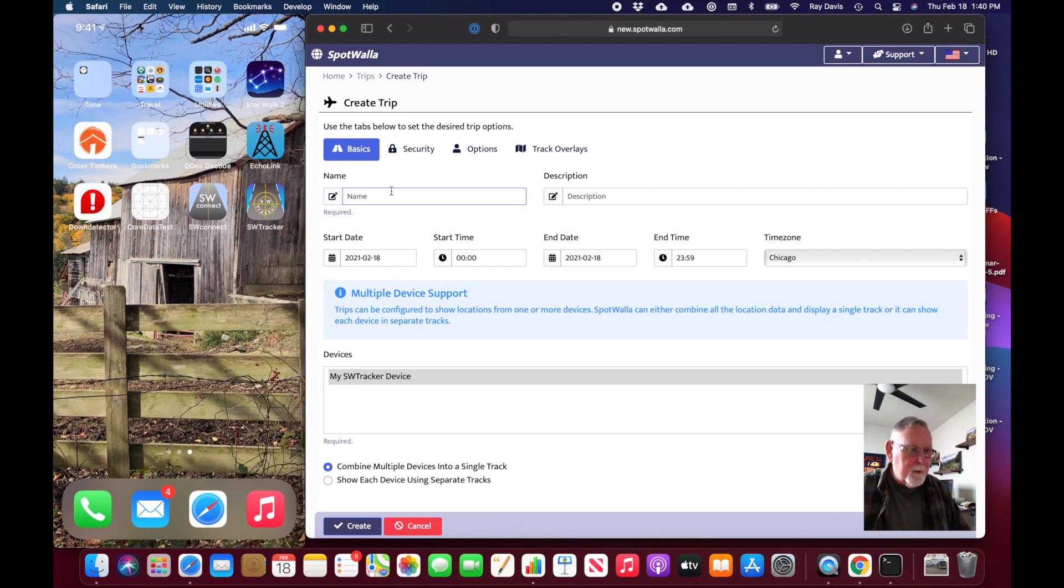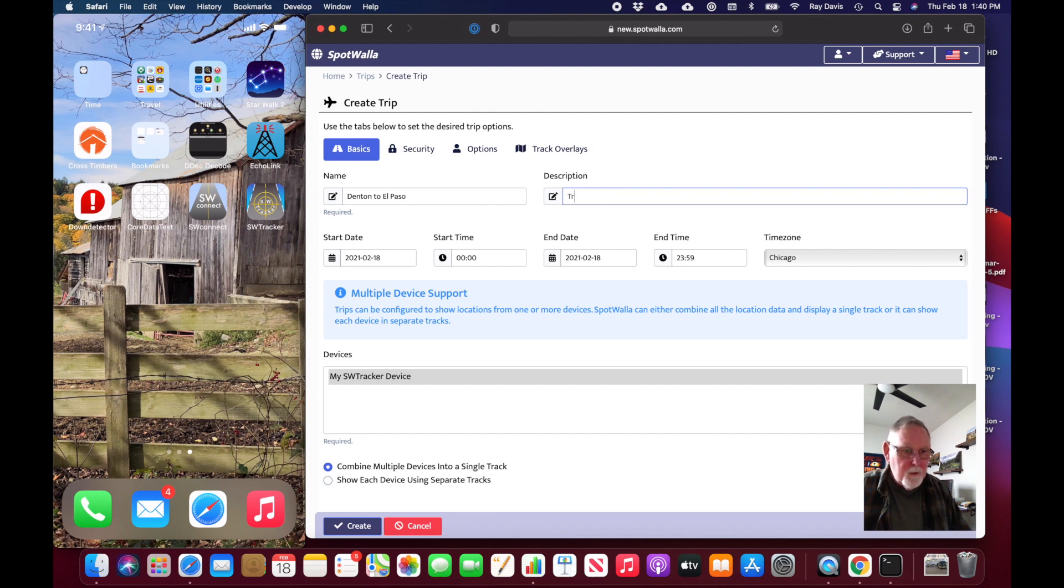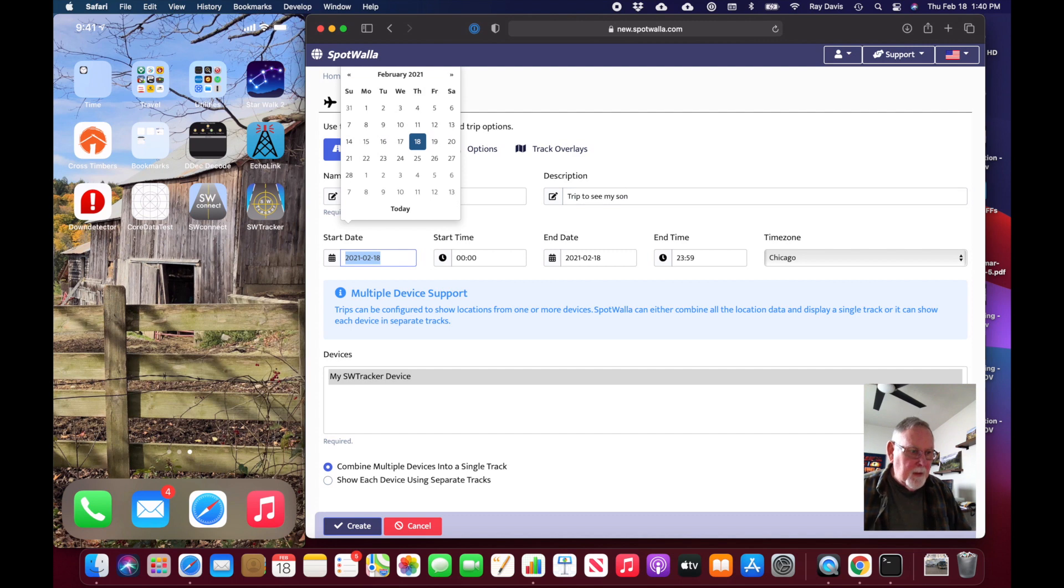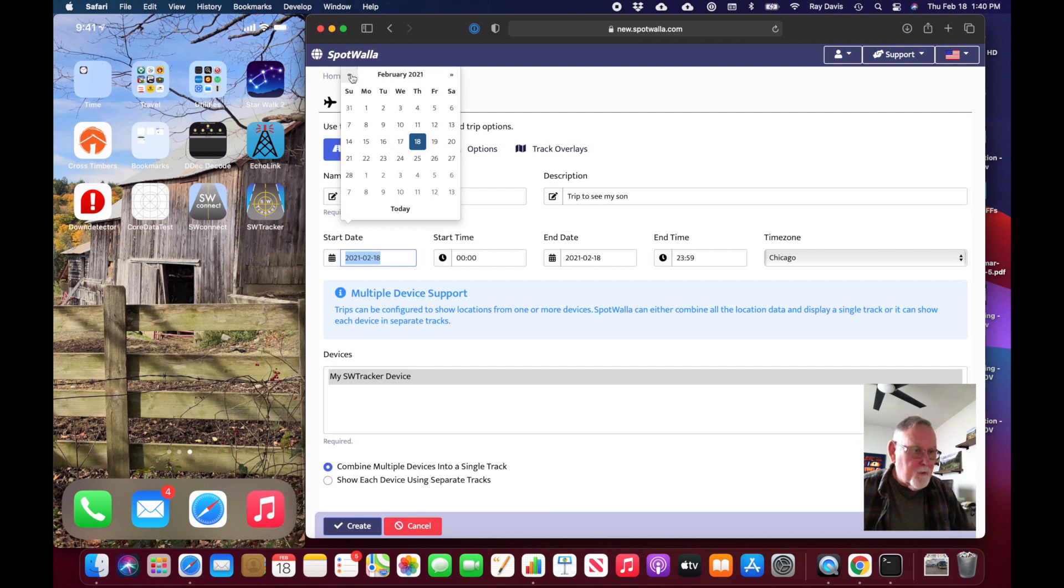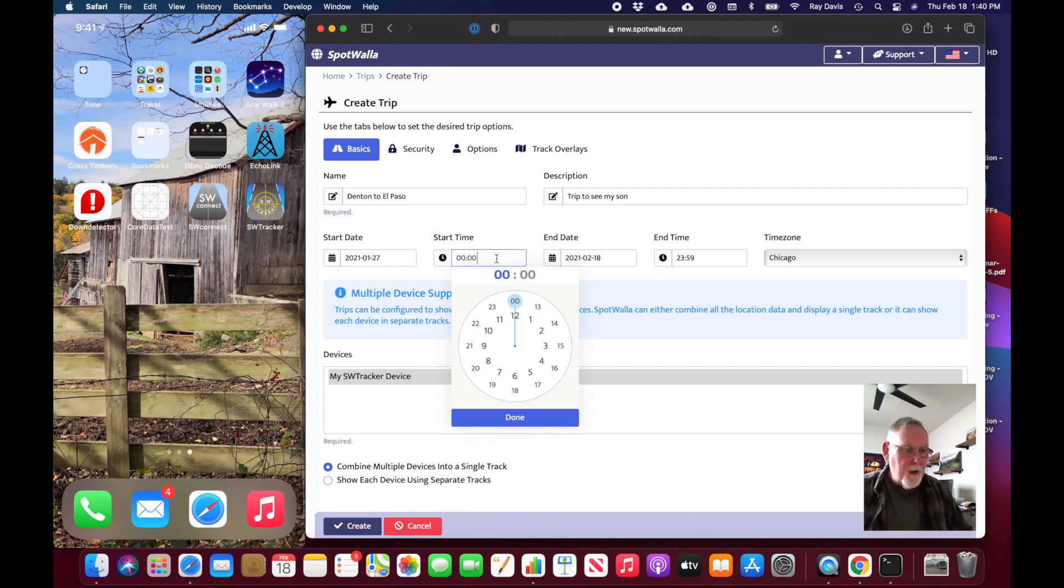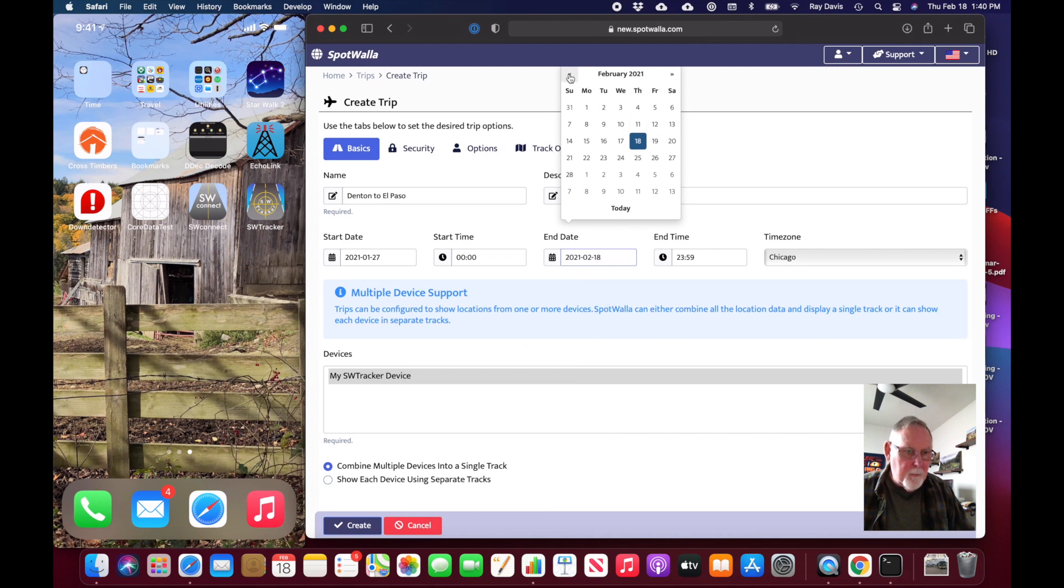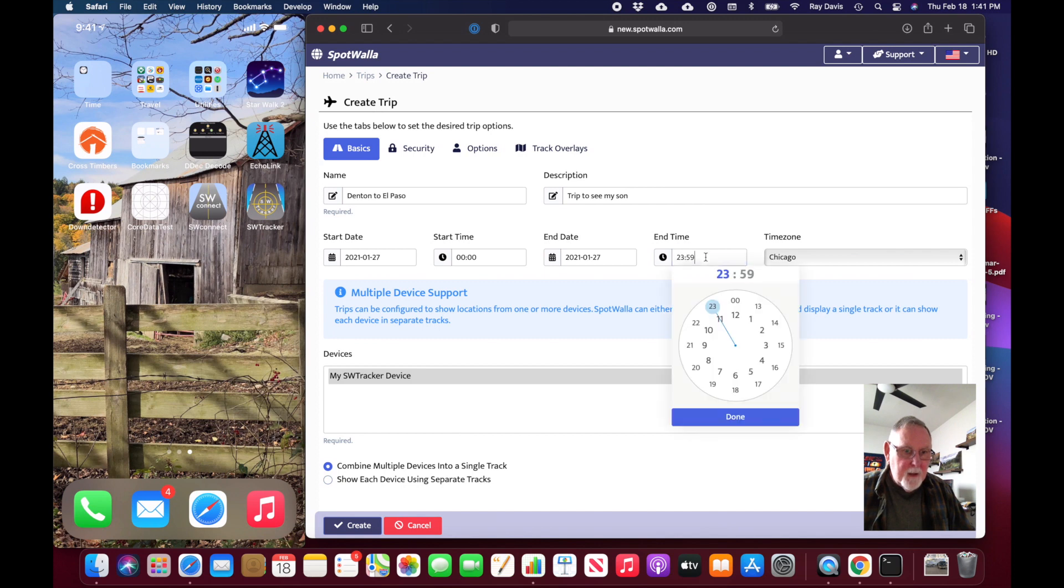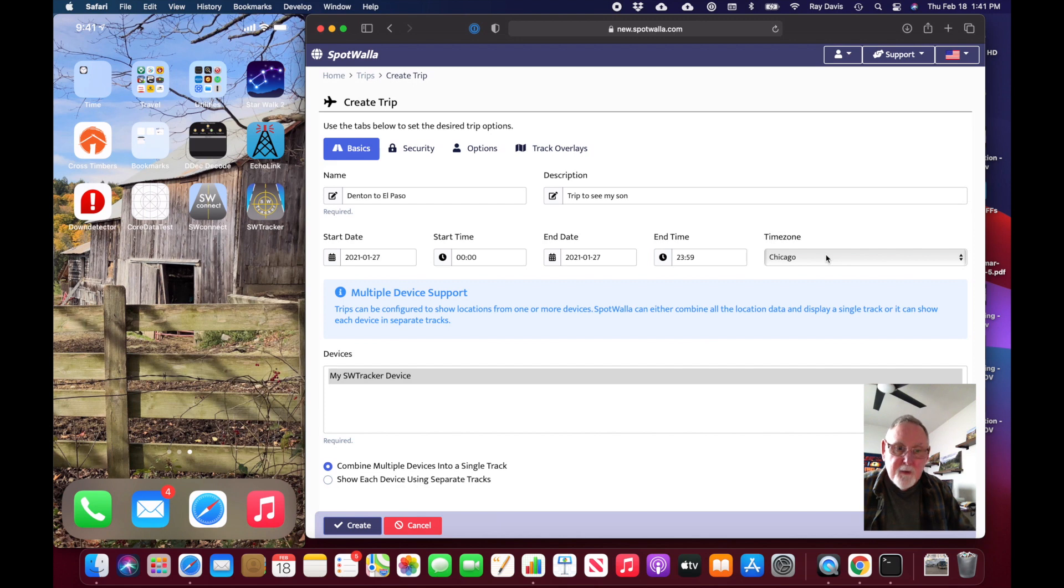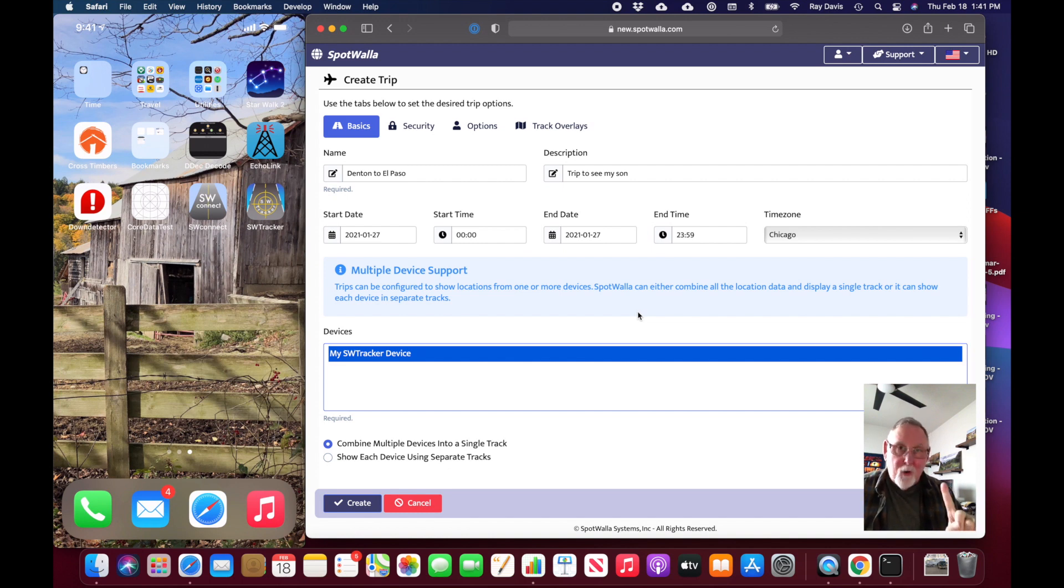I'm going to create a trip here and call it Denton, where I live, to El Paso. I can put a secondary description: trip to see my son. This happened on the 27th of January last month, so I'm going to click on the 27th and set a starting time and ending time. The start time I'm putting at midnight. My ending date is the 27th at 11:59 p.m. The time zone of my device is Chicago, and I need to select the device that I want to be part of the trip.